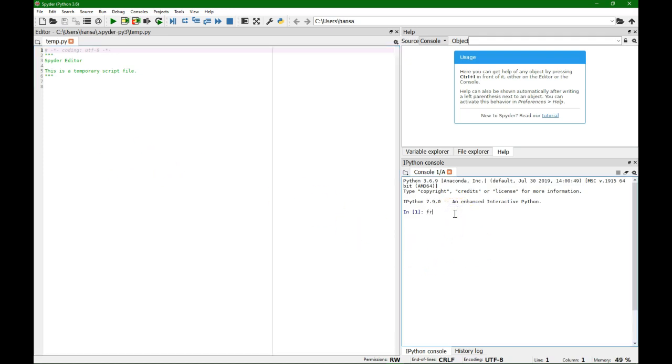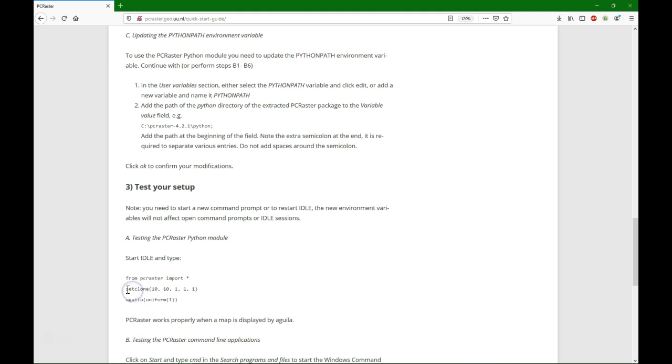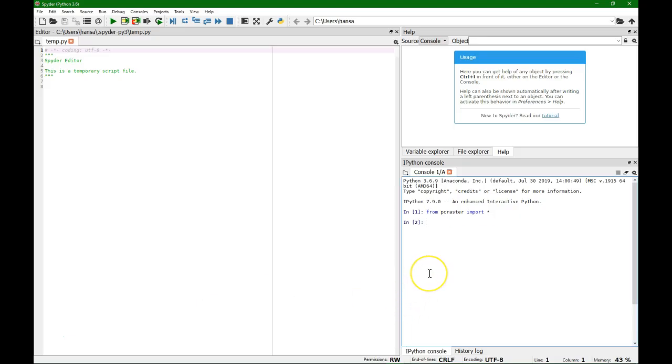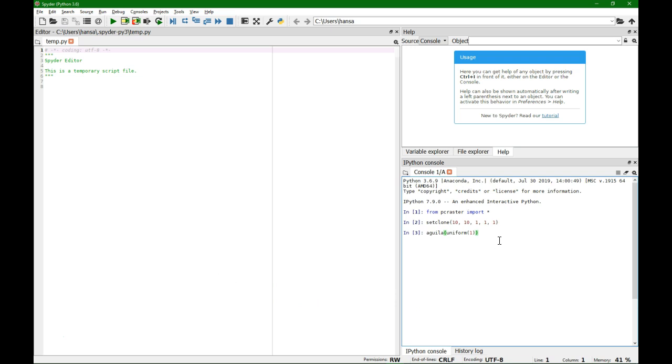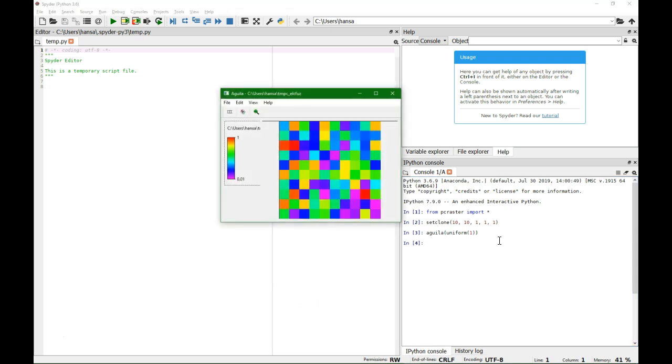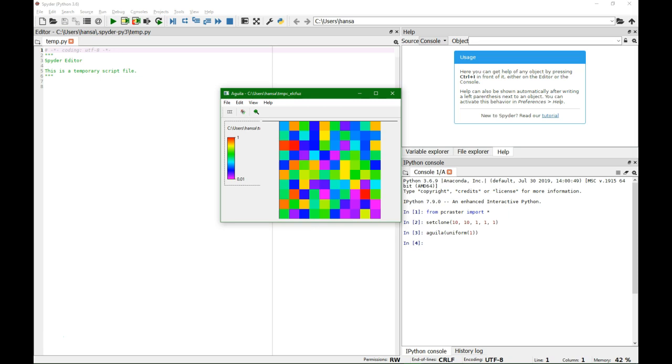So now we can import the PC Raster library in the IPython console. And we can create a little map with a set clone function, a map of 10 by 10 cells. And we make a uniform distribution that we are going to visualize. And if this shows up, it means that everything is set up well and you are ready to program your dynamic models with PC Raster. And you do that normally on the left side of the screen where you can make your script files.